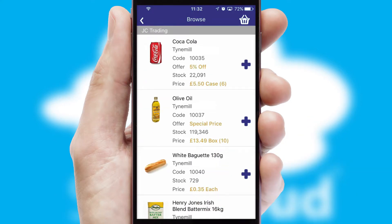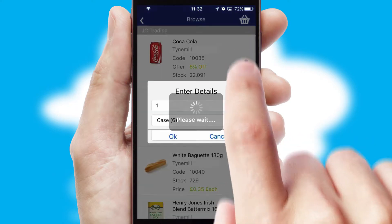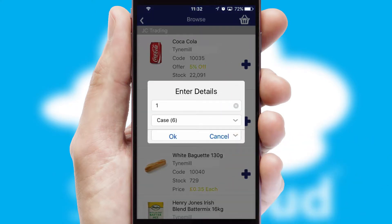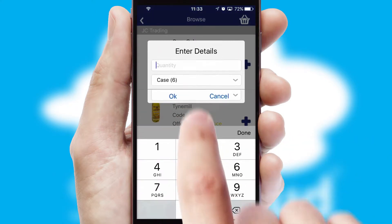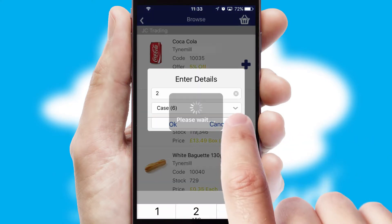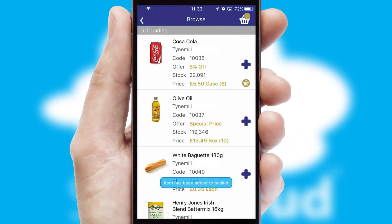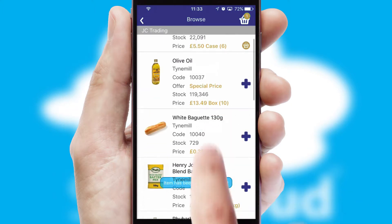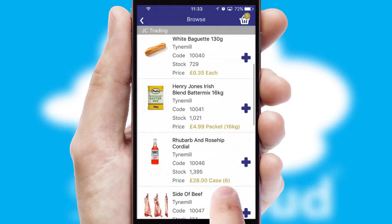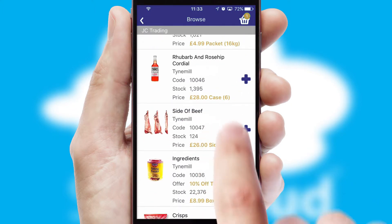Once you have found the required item, simply click, enter the required quantity, unit of measure and then confirm. A basket icon will appear beside the product to confirm it has been added to your order.